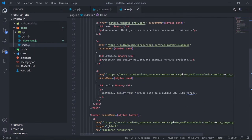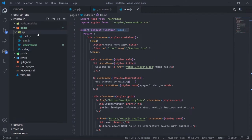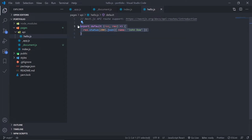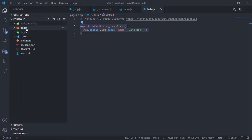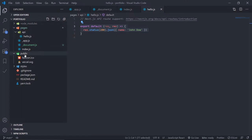Inside the api folder, I have hello.js. Every file inside the api folder is an endpoint — you can create your own API endpoint inside the Next.js framework. I love this feature. That's it for the pages folder; I'll talk about it in more detail throughout the project.